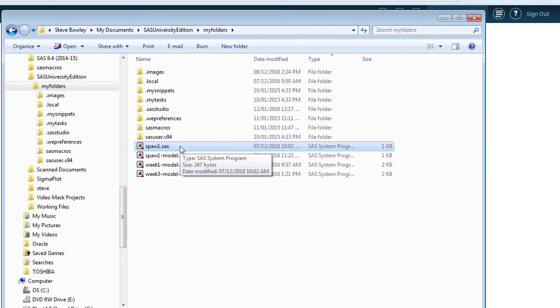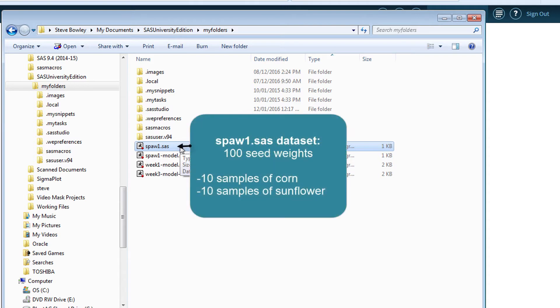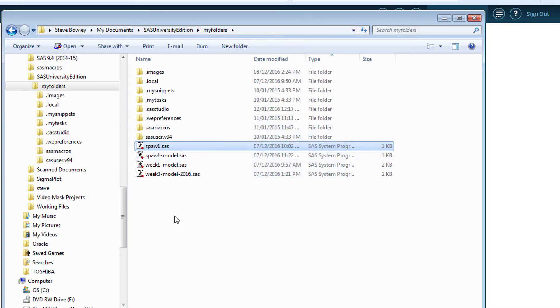It is a text file with the name spaw1.sas. This is short for Statistics and Plant Agriculture Week 1. It contains 100 seed weights of 10 samples of two plant species, corn and sunflower. Place this file in the directory that you are using to share with the virtual window.